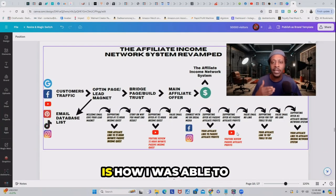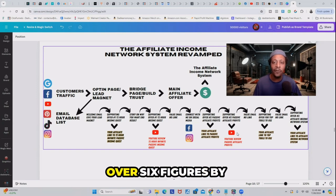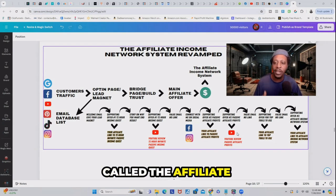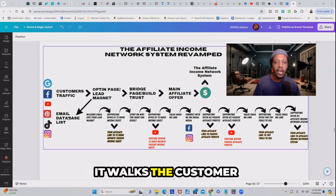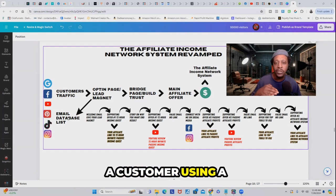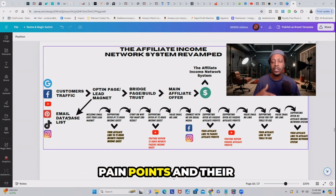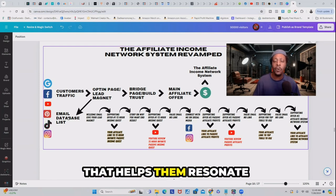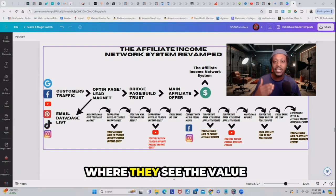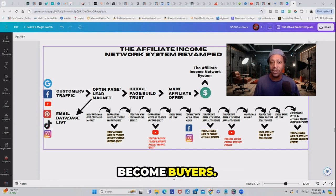And this, ladies and gentlemen, is how I was able to turn a $29 ebook into over six figures by following my framework called the Affiliate Income Network System. It walks the customer from becoming a lead to a customer using a framework that nurtures them based off their pain points and problems, helping them resonate with the product and with you, to where they see the value in anything you're selling and eventually become buyers.